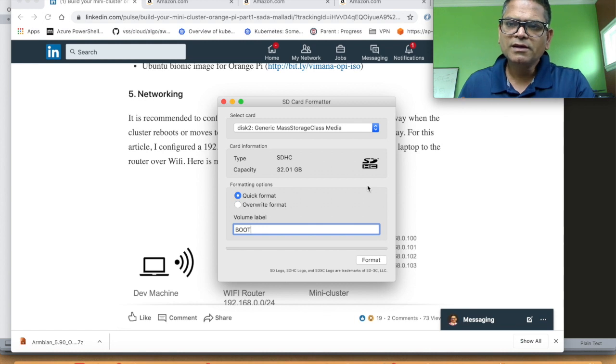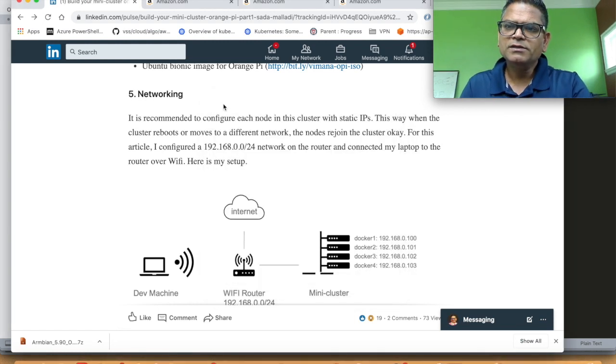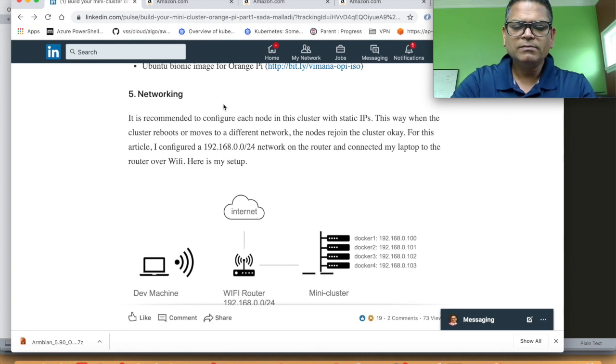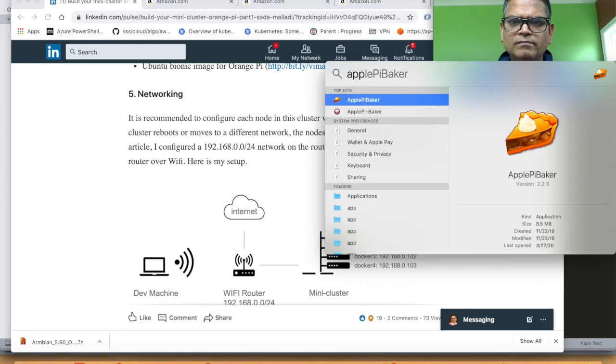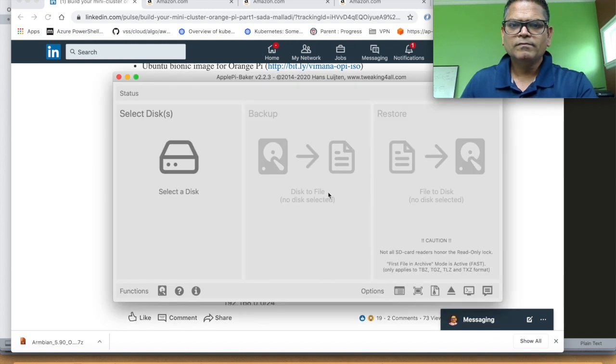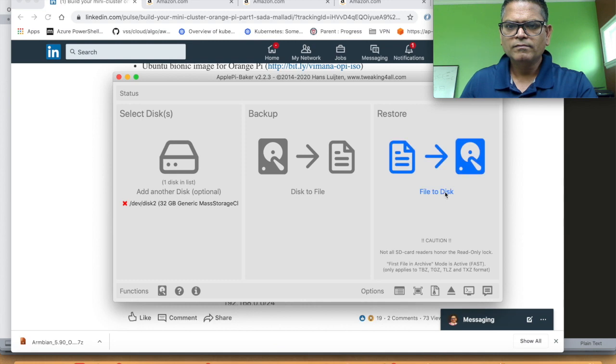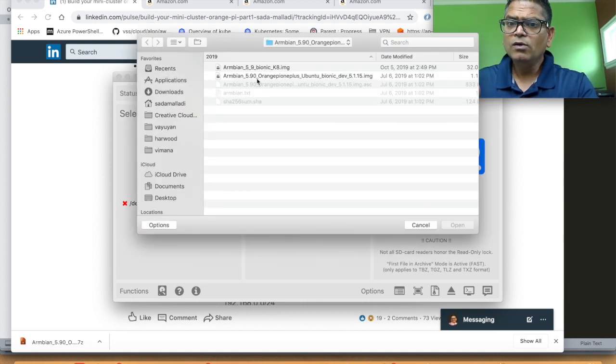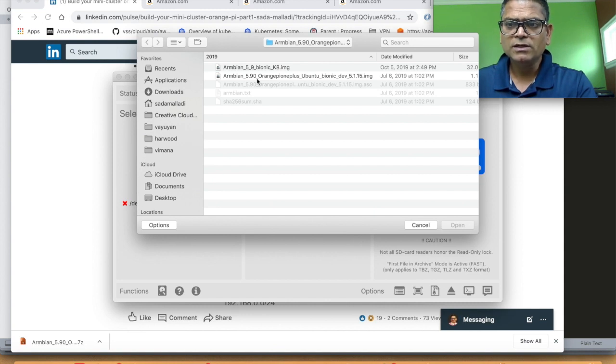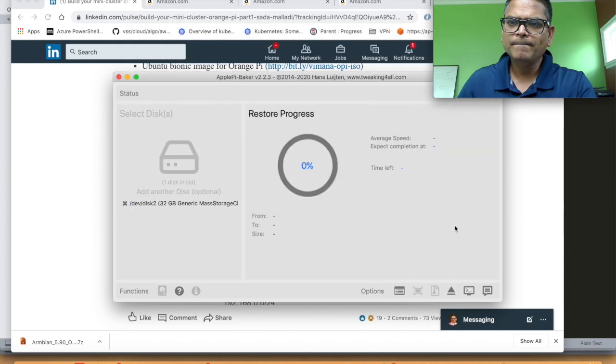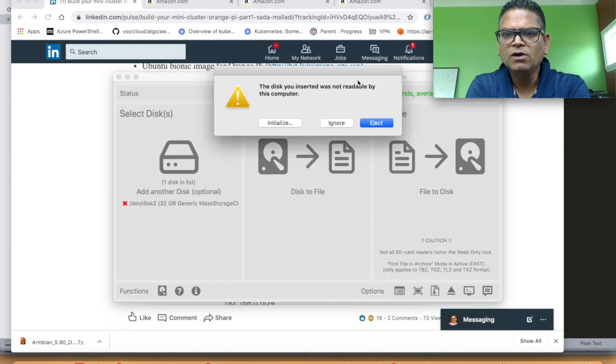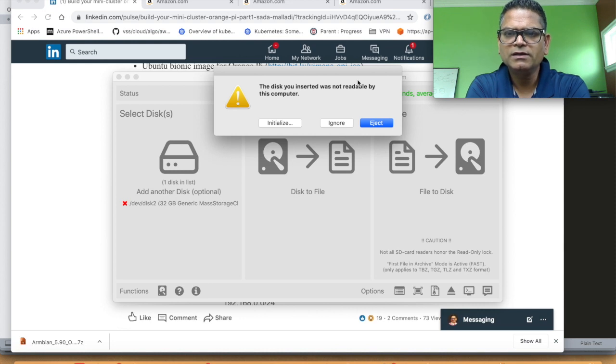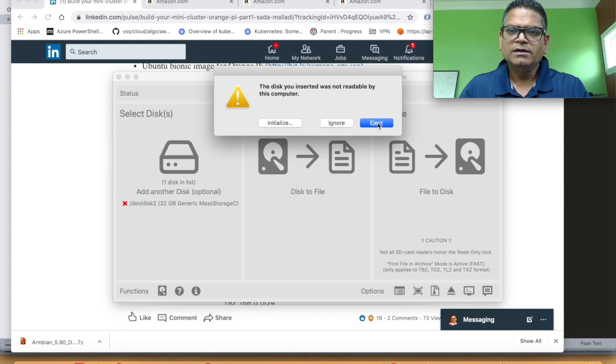Launch SD card formatter to image the disk. The second step is to install the operating system onto the SD card. We do that by using Apple Pi Baker. I already have Ubuntu Bionic 5.115 image downloaded onto the Mac. The image is already loaded onto the SD card. Now let's eject the SD card and power on the Orange Pi.